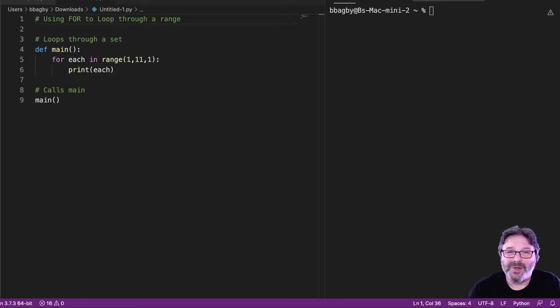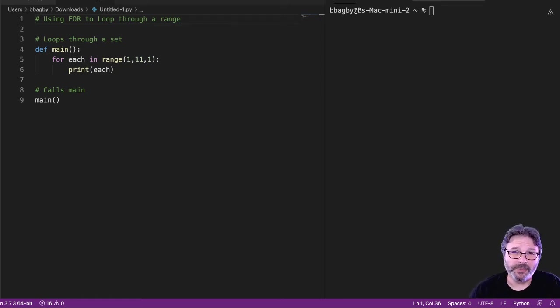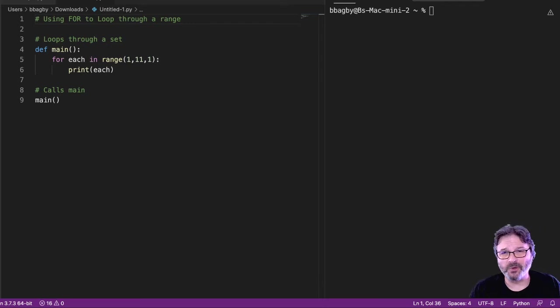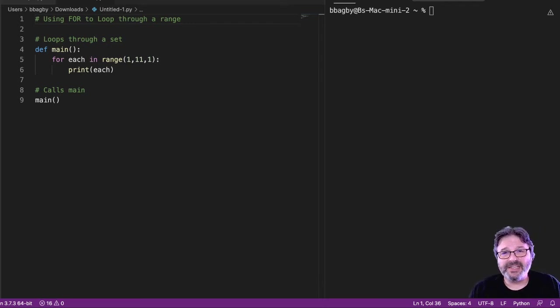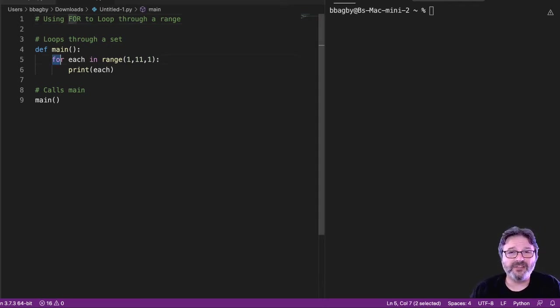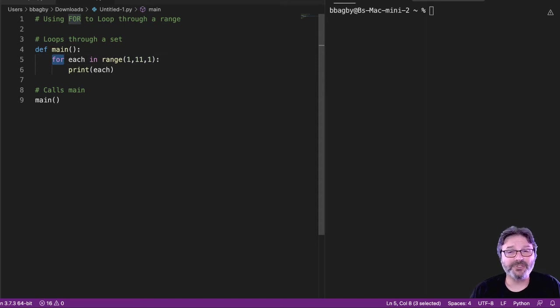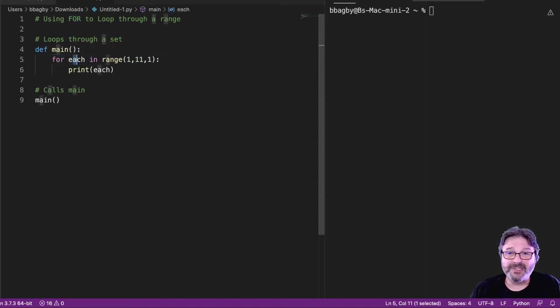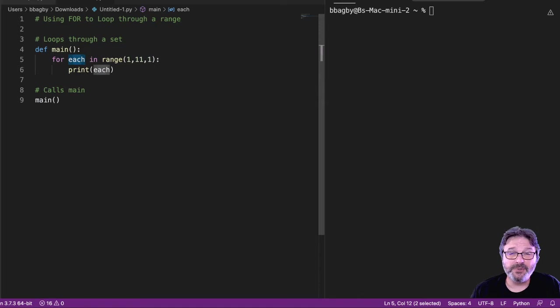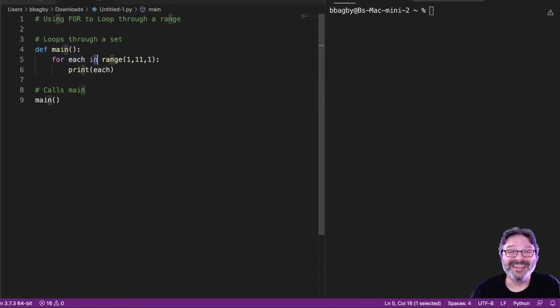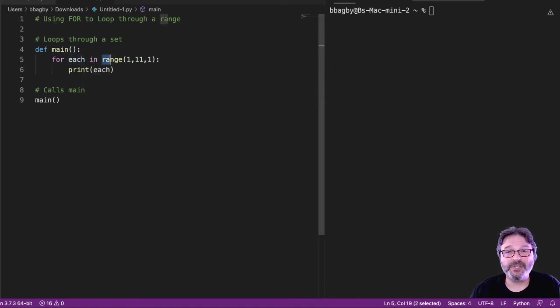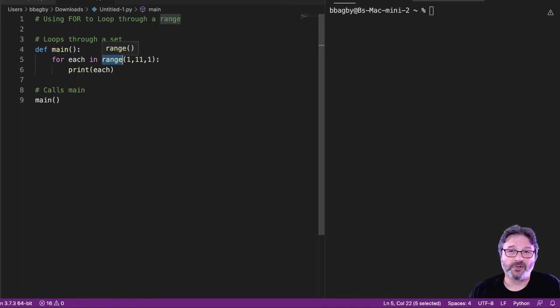So let's look at running through a range of numbers. This is something that's pretty common in for loops. You can see here that I've got my for loop set up. Again, for just says I'm going to loop through something. Each is the name of the variable I'm going to use. In is what I'm looking in, where I'm determining my loop. And in this case, I'm going to use the range function.